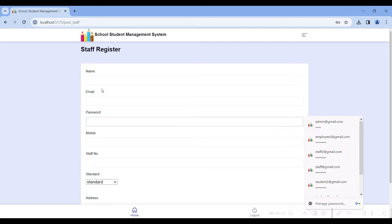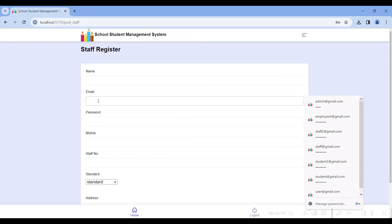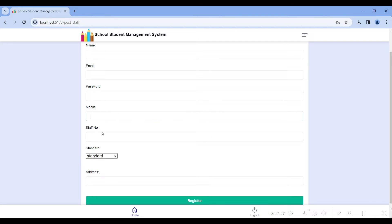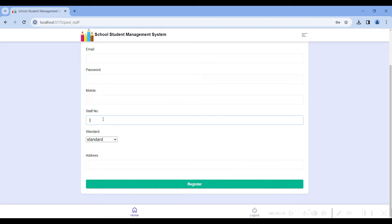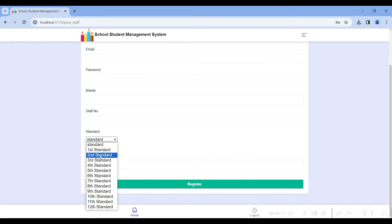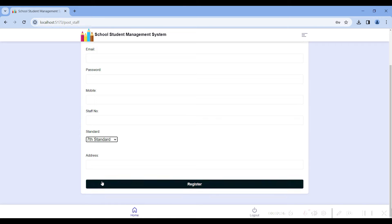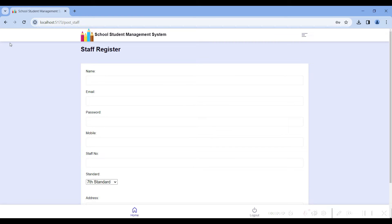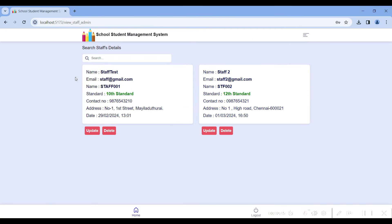In the create staff module, give the staff name, email for staff login, and password. Give the staff mobile number, staff ID number, and assign which standard the staff is assigned to. Select the standard to assign the staff. I have already created staff at gmail.com. Then go to view staff — I have created two staff accounts.